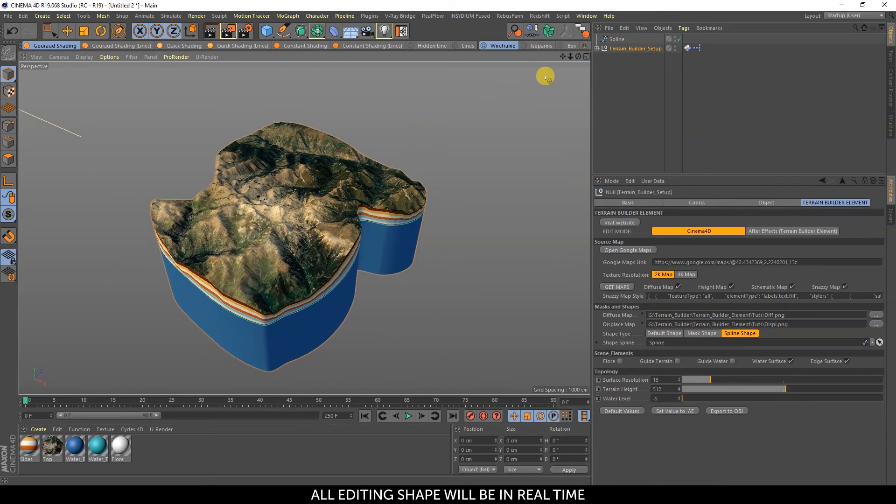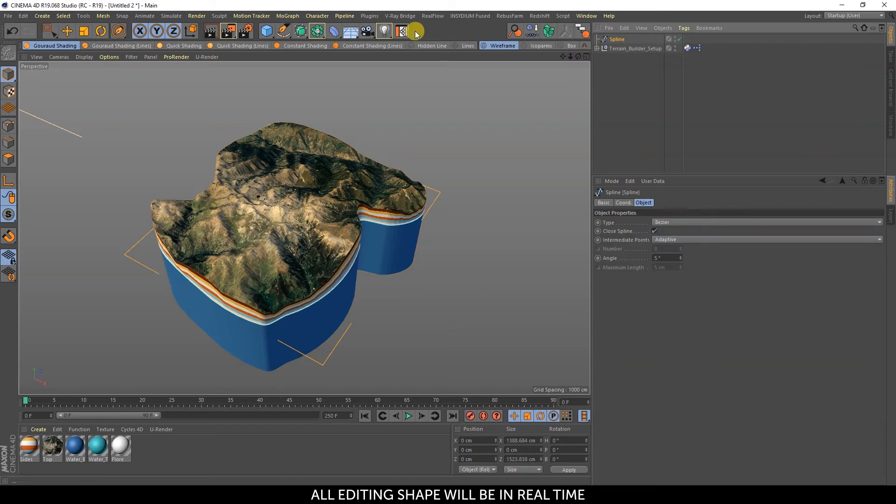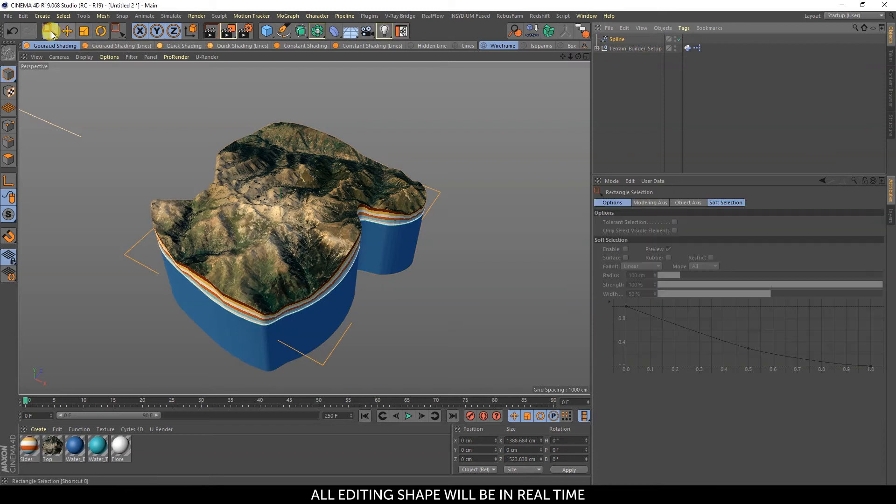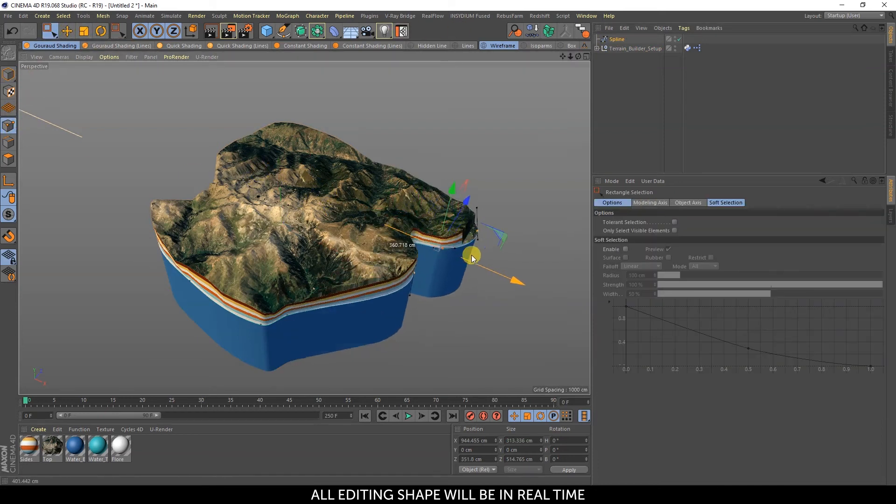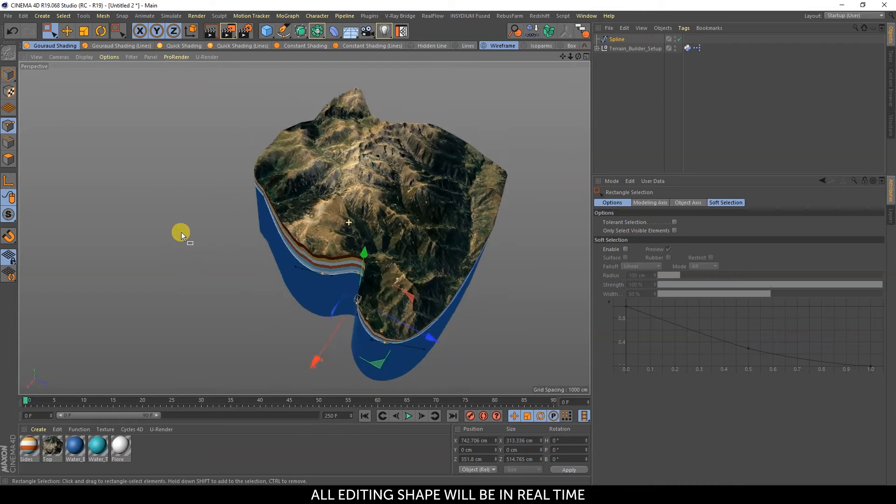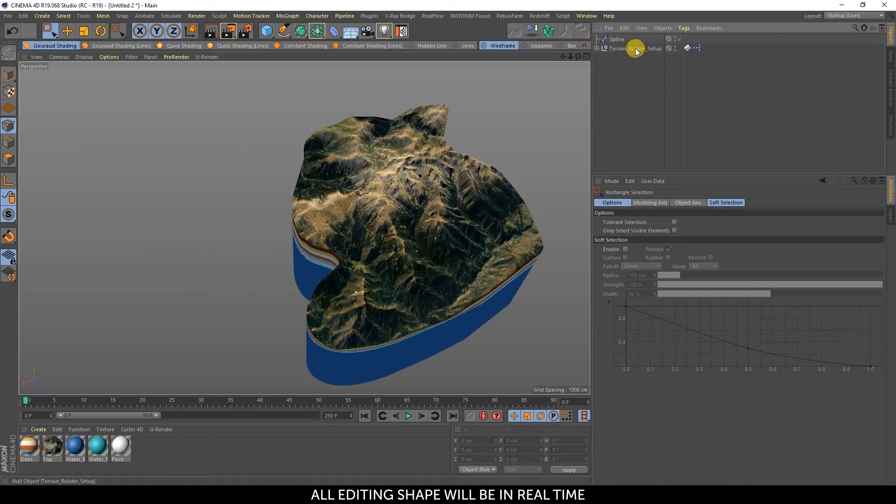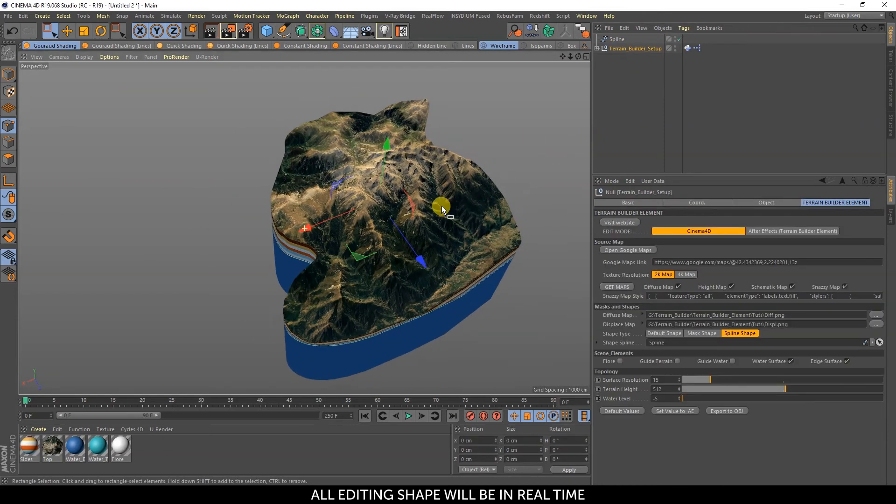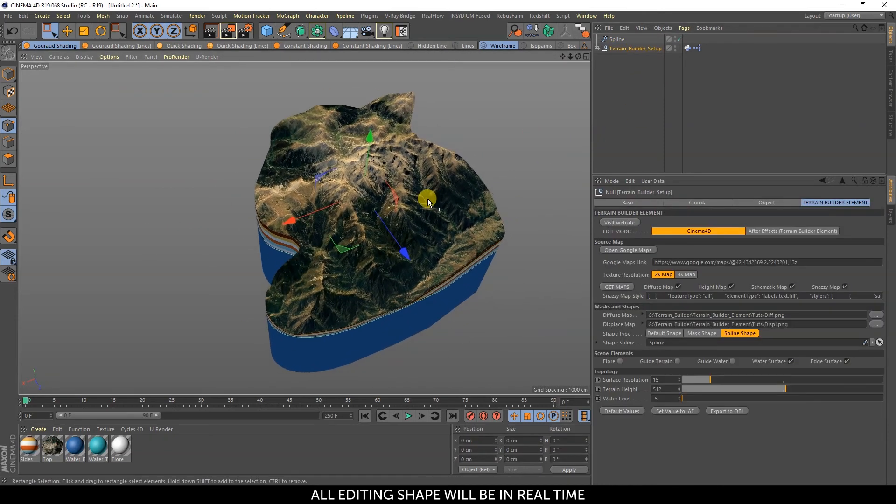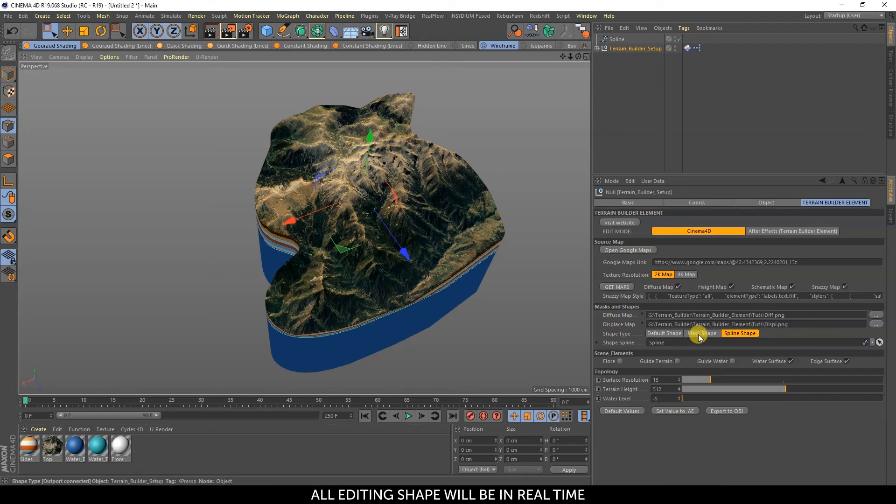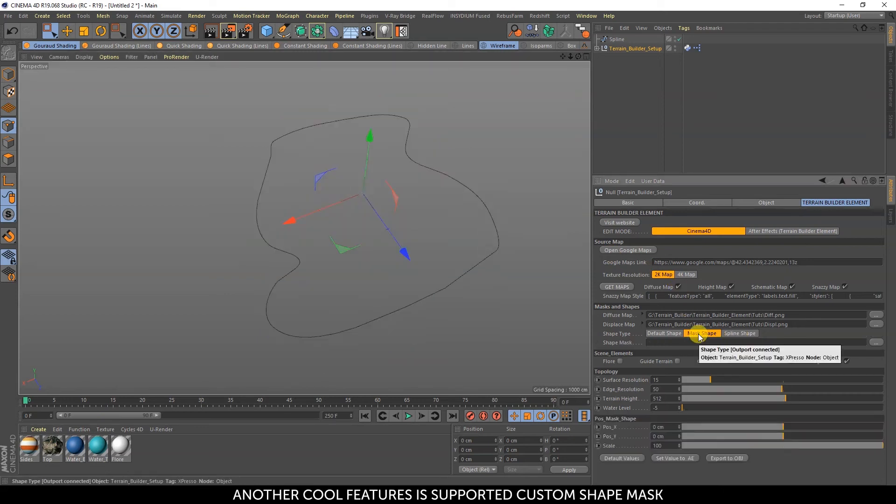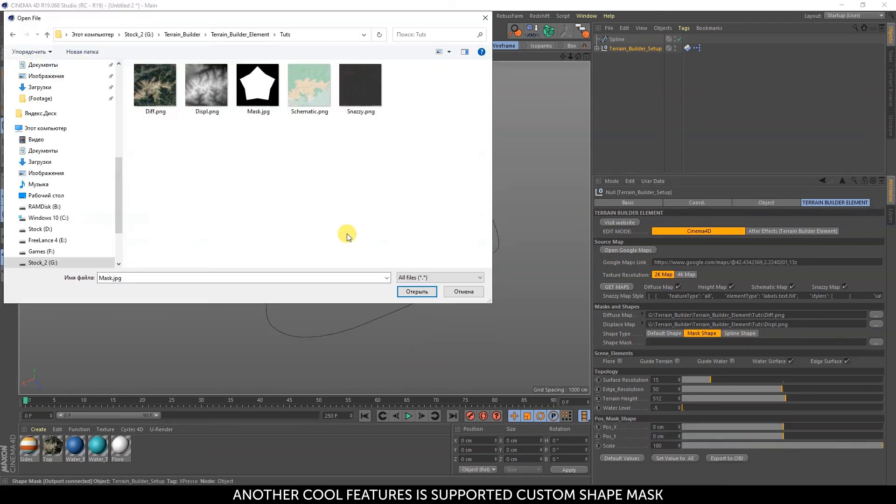All shape editing will be in real-time. Another cool feature is support for custom shape masks.